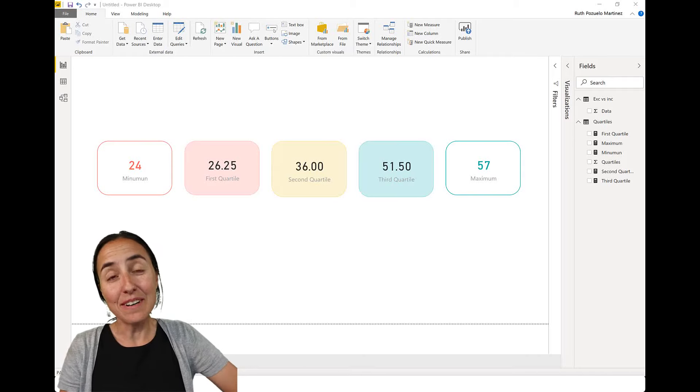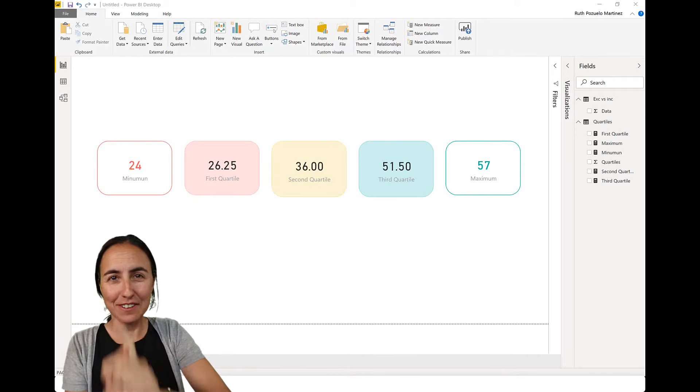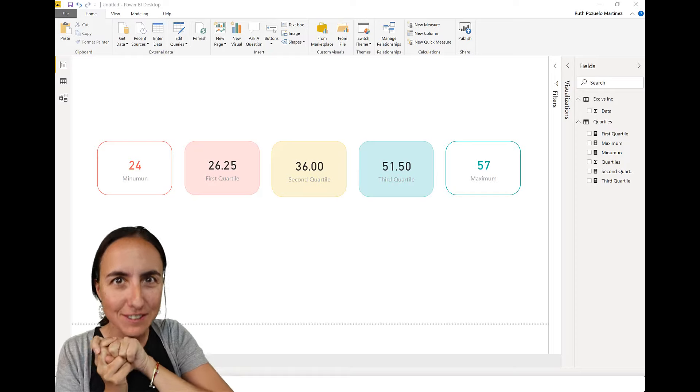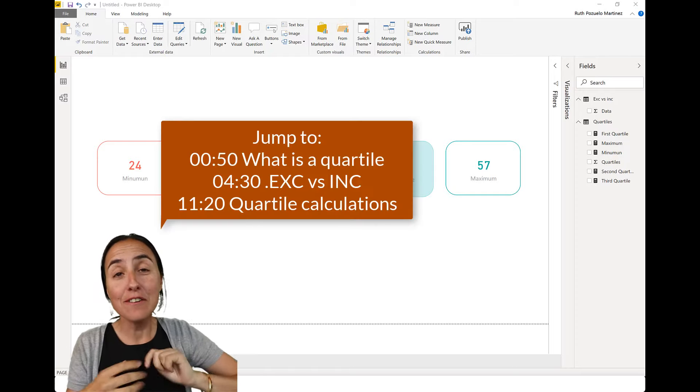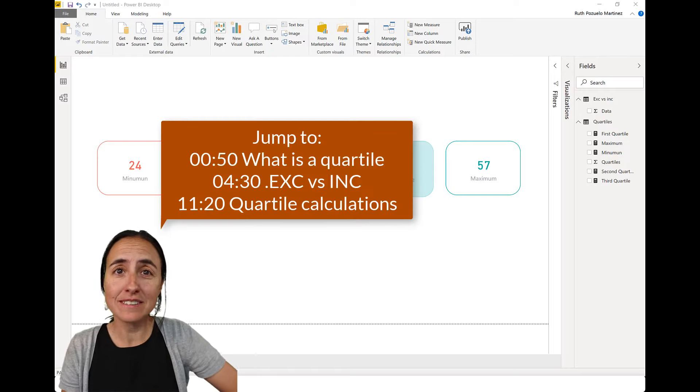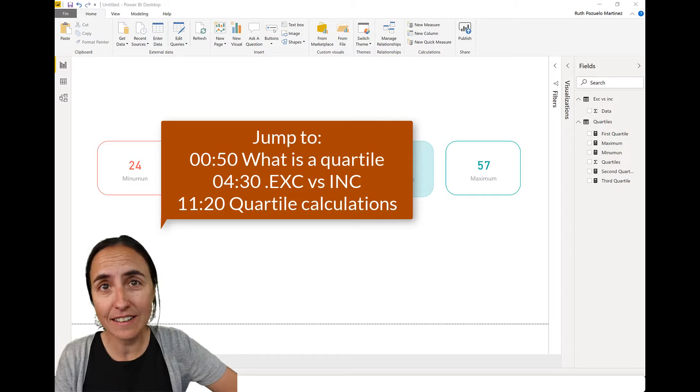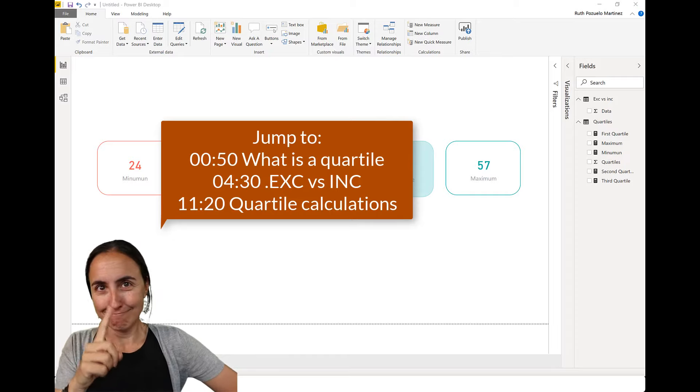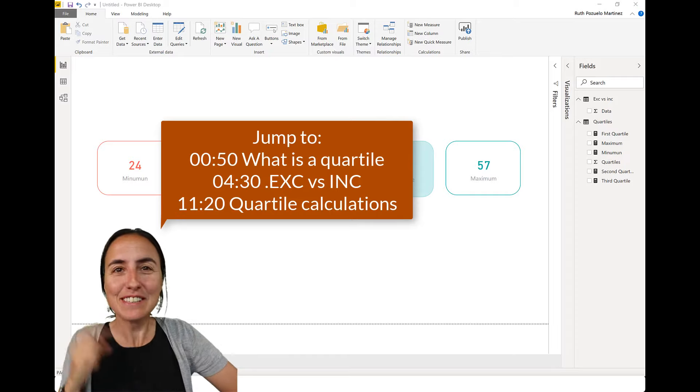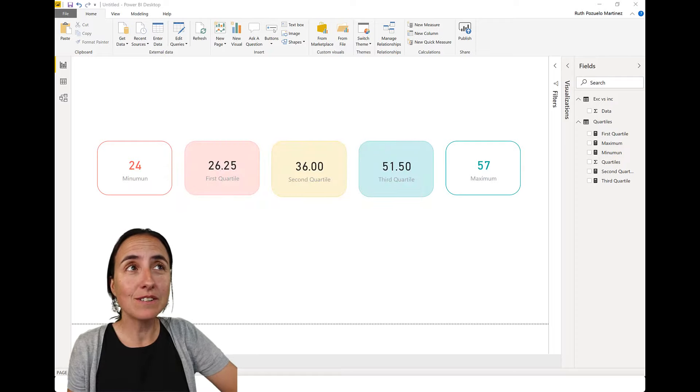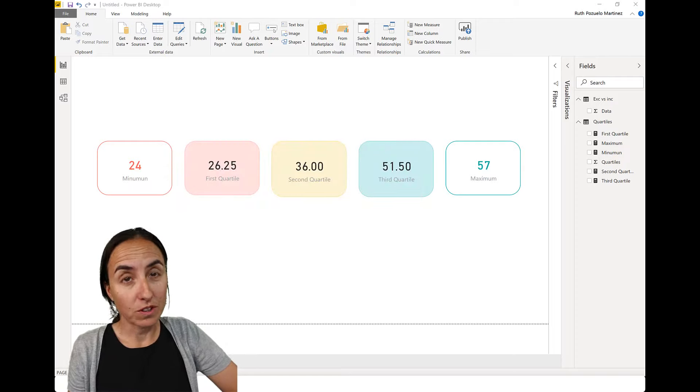Hello everybody, it is Friday, so it is time for another DAX Fridays, a new DAX function every Friday. And you've been asking me, Ruth, can you continue with the statistical series? We really liked it and I'm back on it.